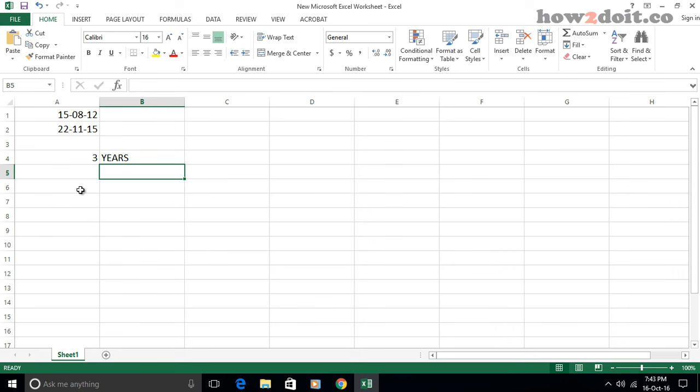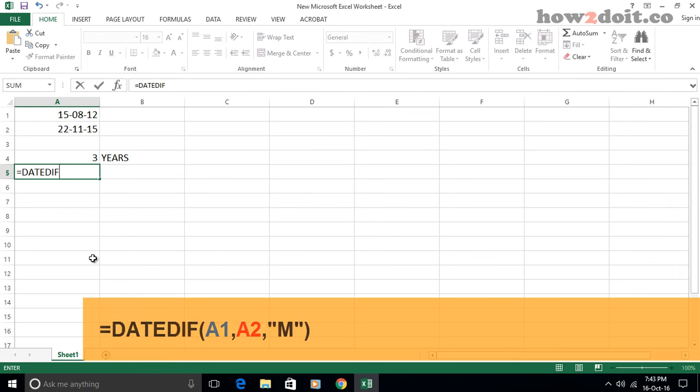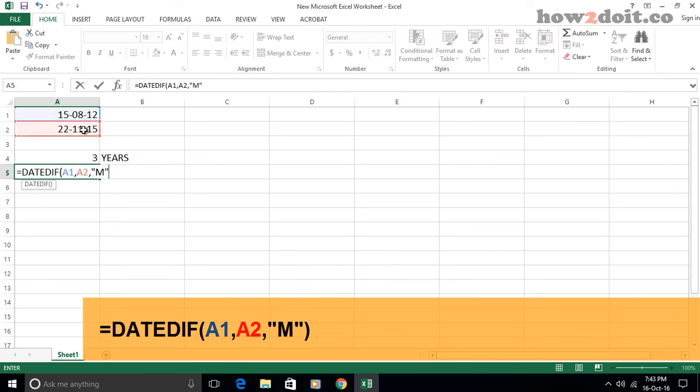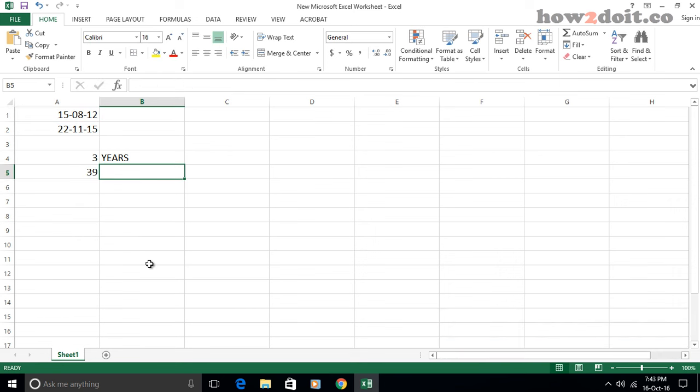Next, let's calculate months between two dates. Apply this formula into the blank cell. Then press enter key, you will get the total number of months between the two dates.